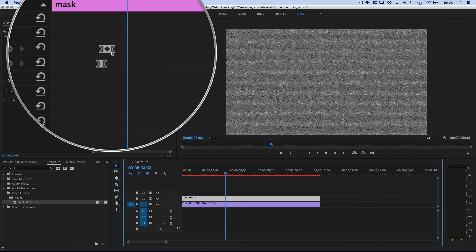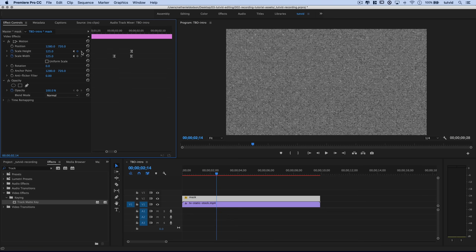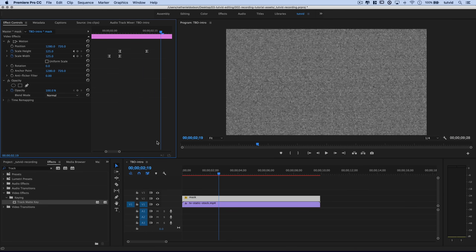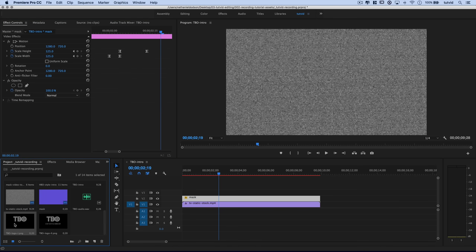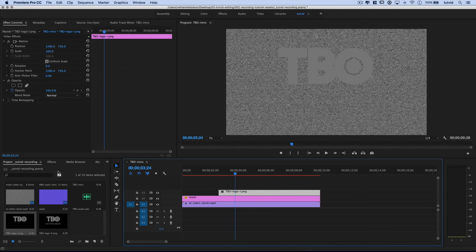Select the mask layer and align with the very last keyframe using the Previous/Next Keyframe buttons. Move down five more frames holding Shift with the right arrow key. Then drag the first graphic — TBO logo one PNG, without text on the bottom — from the project bin and place it right there. Drag it so it runs the rest of the static clip. I'll select that logo PNG and go back to Effects.